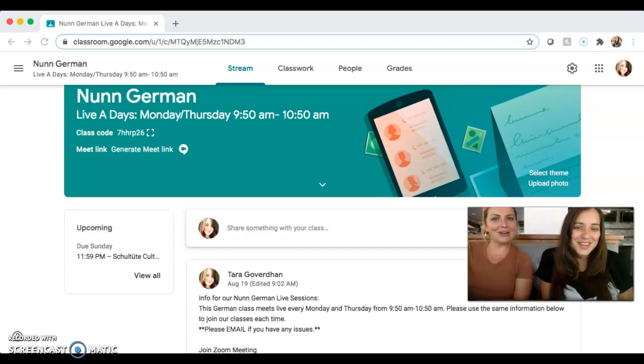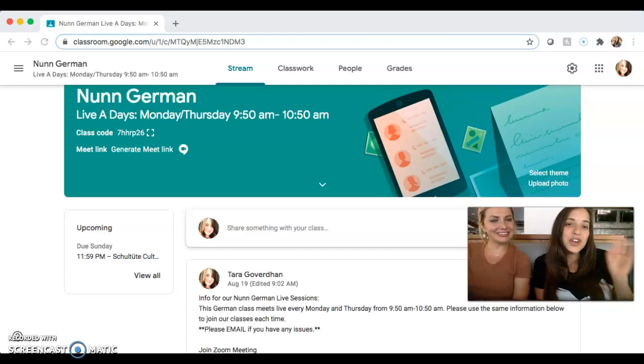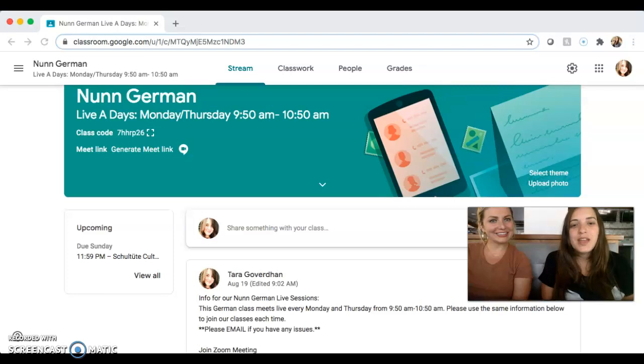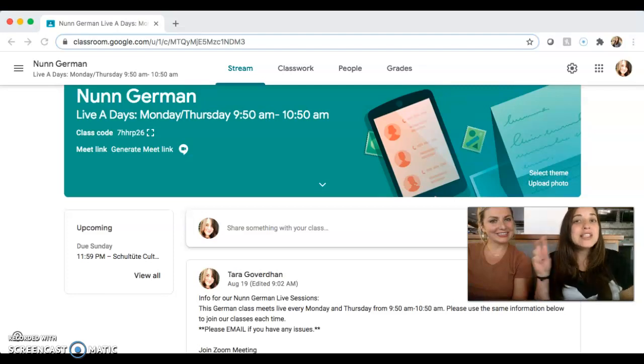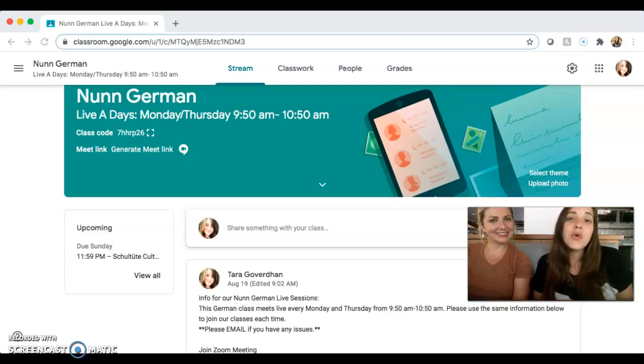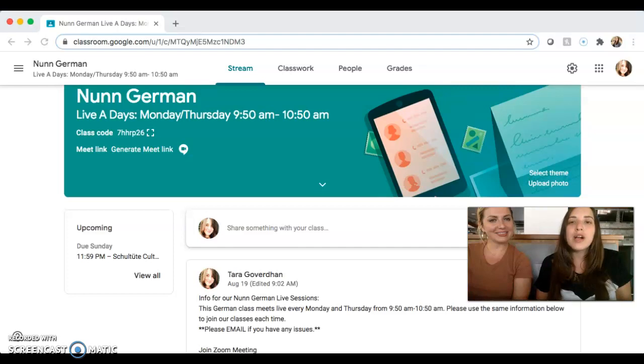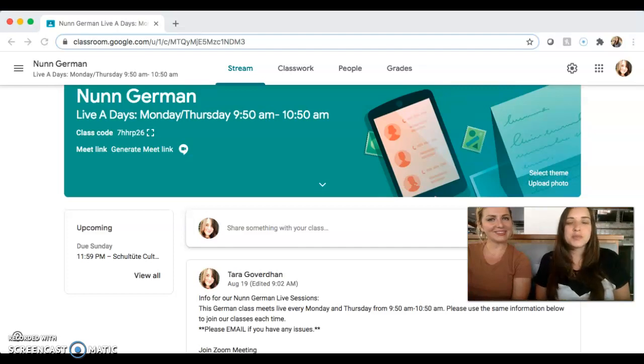Hello Freunde, Fra Vodakovic here and here's Fraga Overdon. Hello! And we are here to do our second video on helping you become Google Classroom experts for this semester.